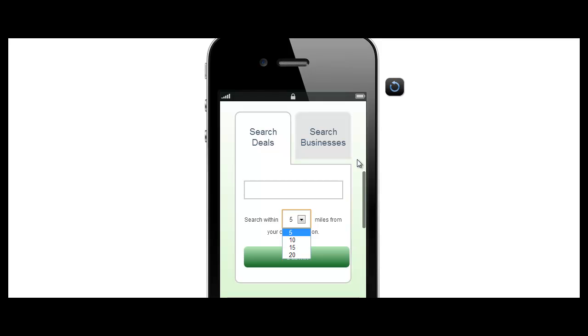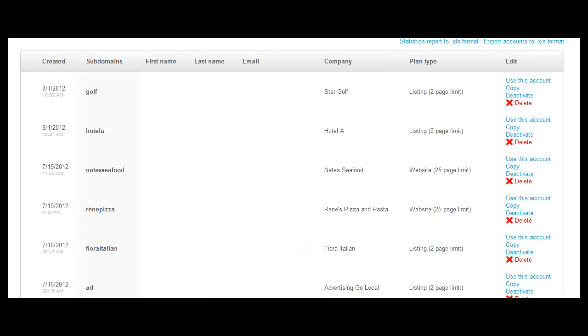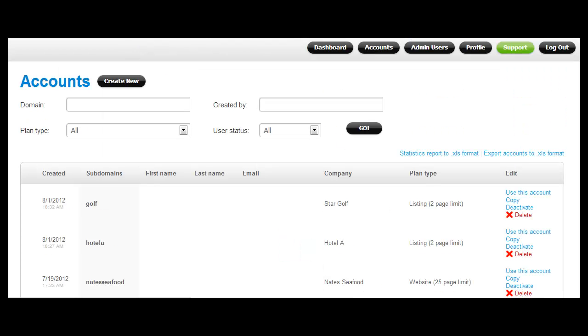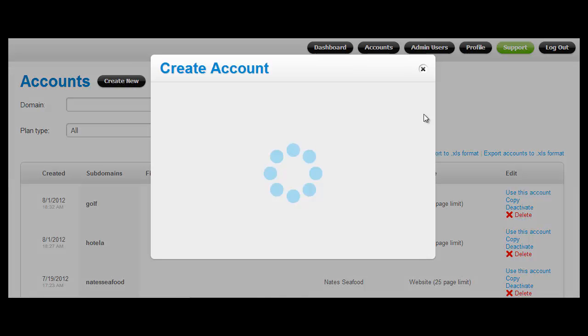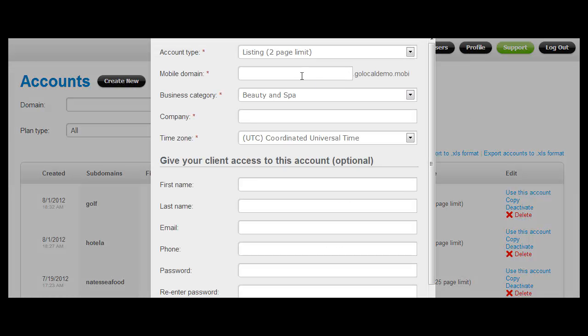Now let's talk about how you can set up your mobile directory and customize it. Every account you create within your mobile directory is basically a listing for a business or a website that is part of your mobile directory. To add a new business to your mobile directory, all you need to do is click on accounts and then click create new and then set up a new account.